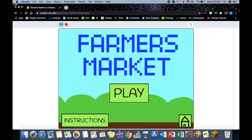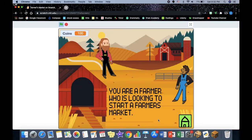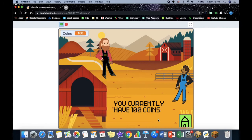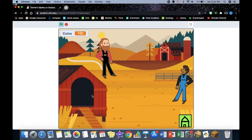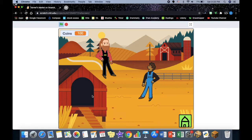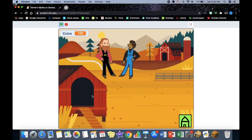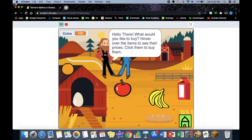You're a farmer and you currently have a hundred coins. You have to use the arrow keys to guide to the other farmer. Hello there, what would you like to buy? Hover over the items to see their prices, click them to buy them.